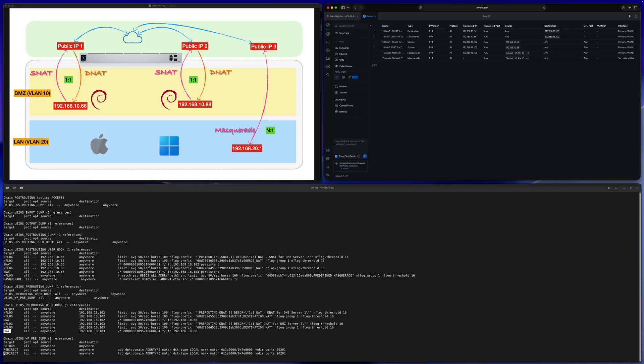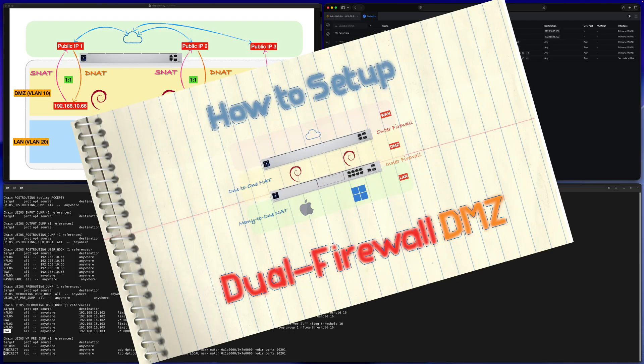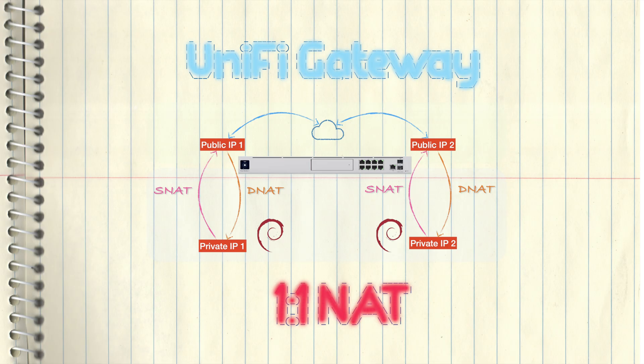This video is just about one-to-one NAT. I'm not saying it's recommended for all scenarios — you can't forget about port forwarding entirely. In fact, my next video will cover a two-firewall DMZ setup, which is why I set up this one-to-one NAT — it's related to that next video. Thanks for watching.